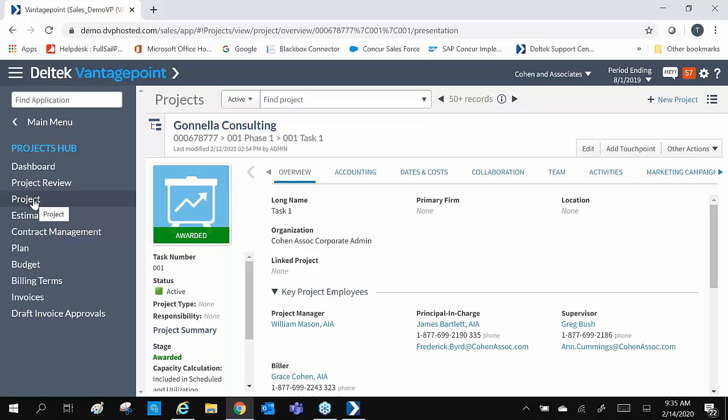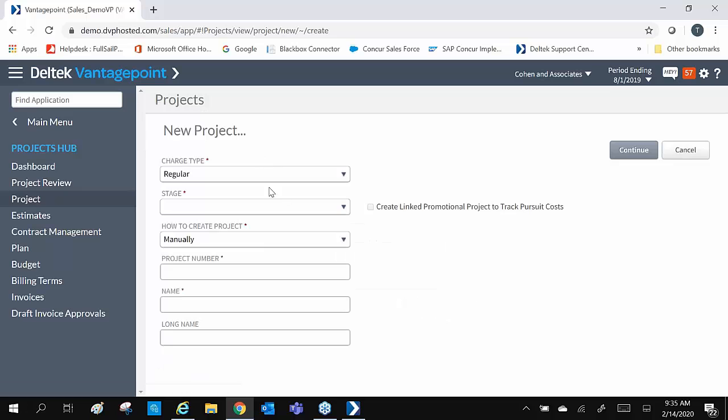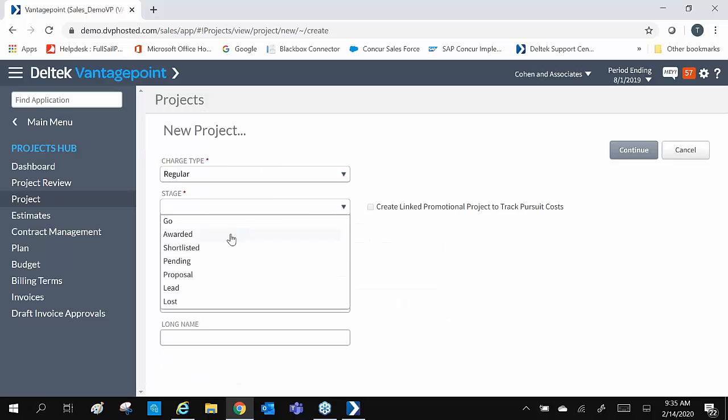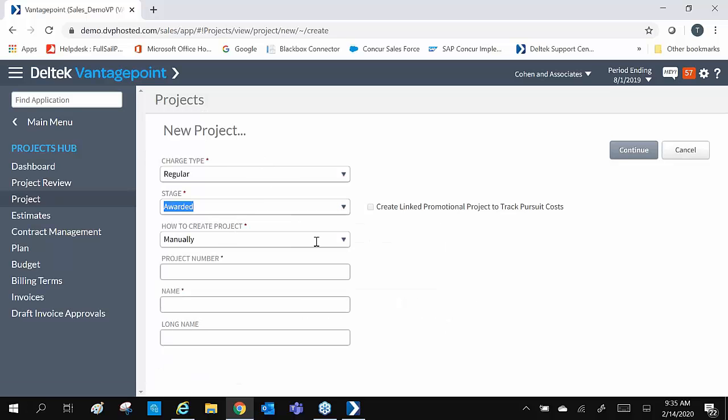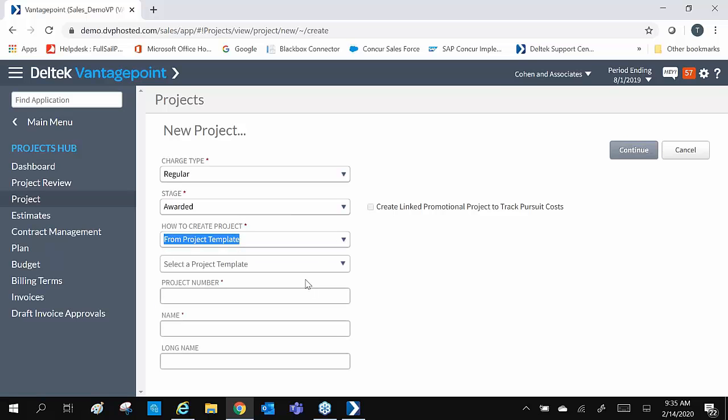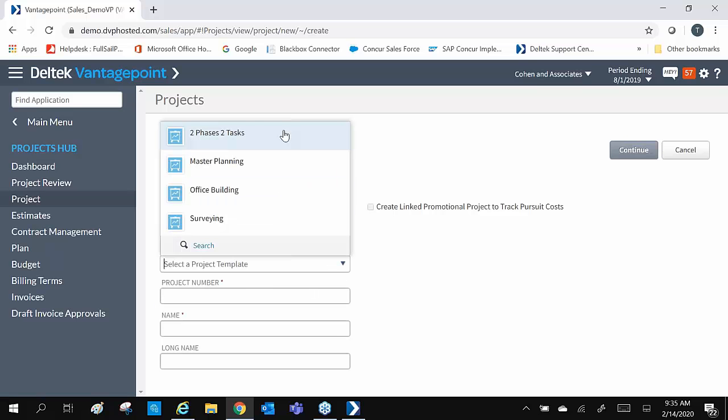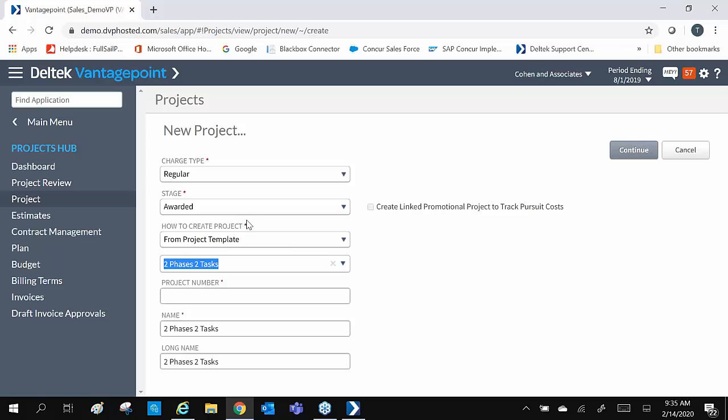We are going to create a new project from a template. In the Project tab, we can click on New Project. Yay, we won the project. So we're going to select Awarded for a Stage, Create from a Template, and select our two-phase, two-tasks template. Give our project a number.